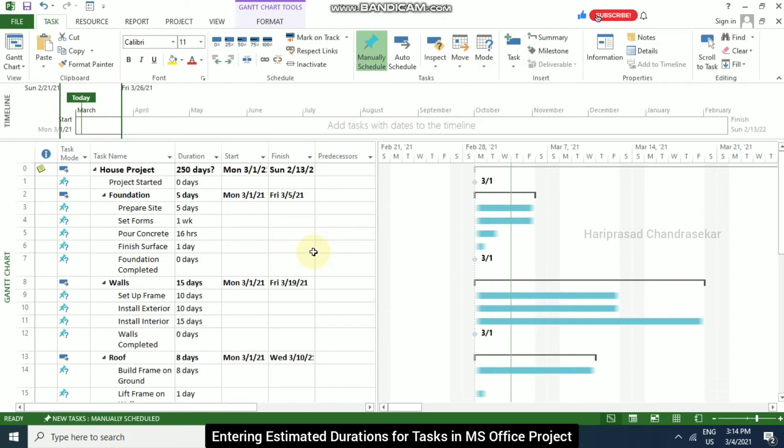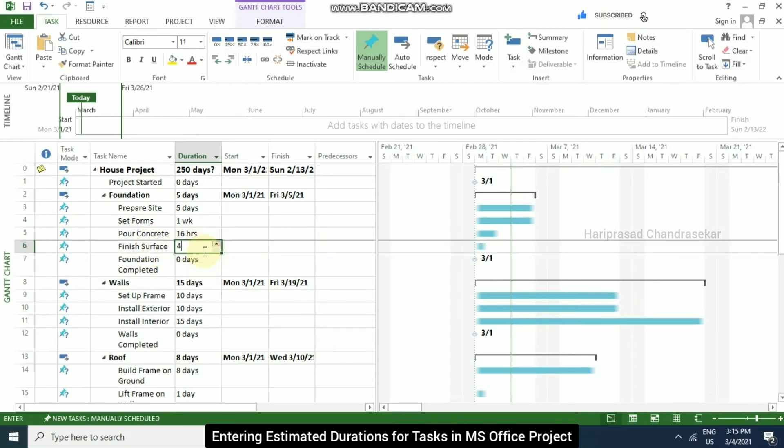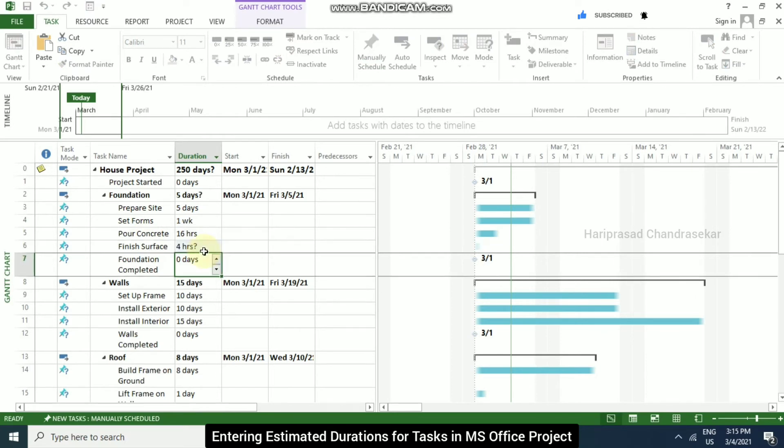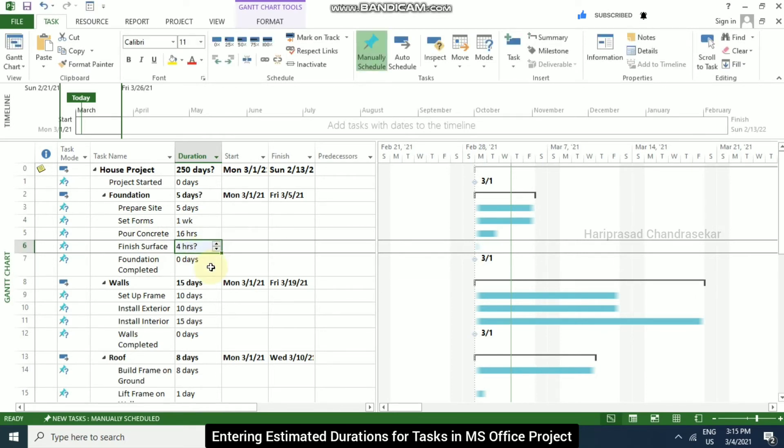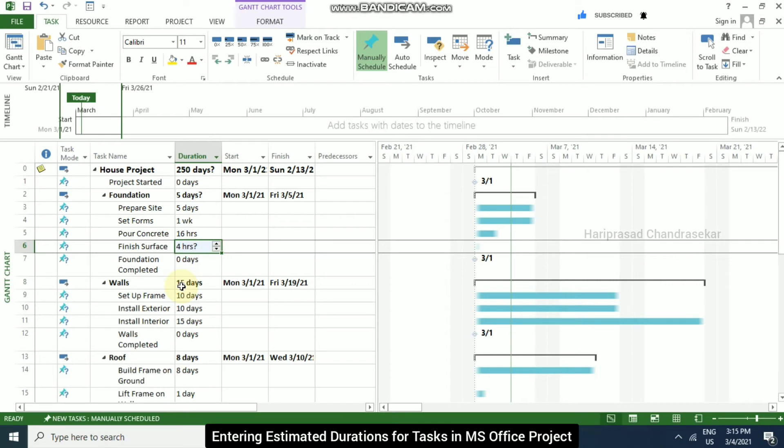So in this finished surface duration column, I am putting 4H question mark and then enter. So this is what is called estimated duration. So the question mark here indicates that the duration is an estimate or we are not confirming it.